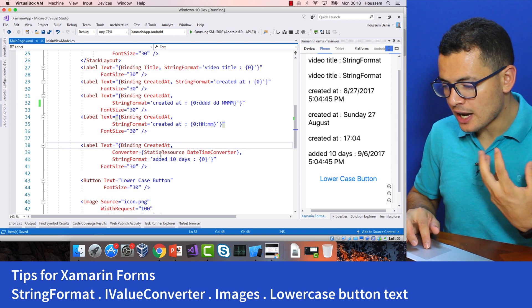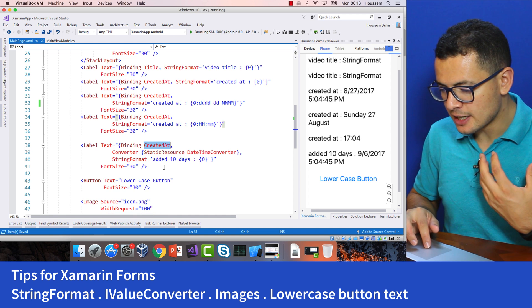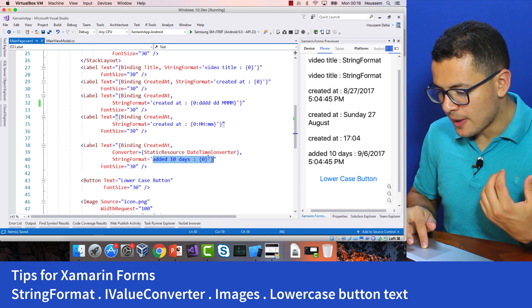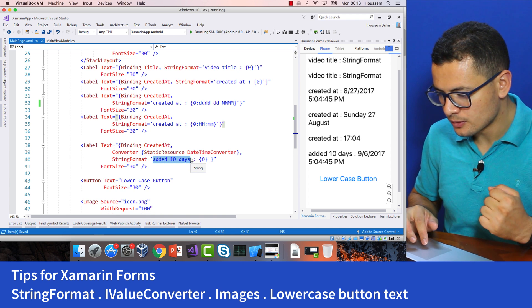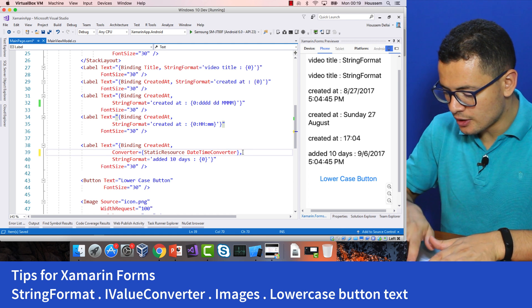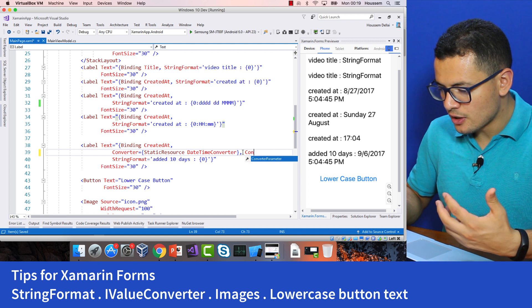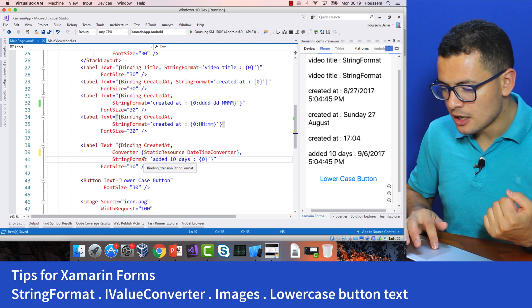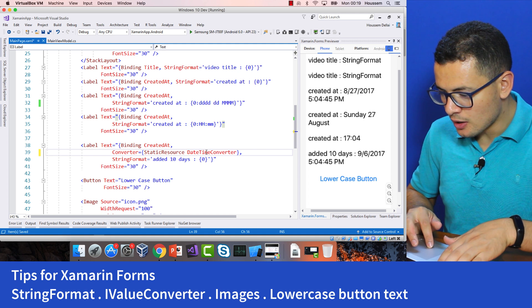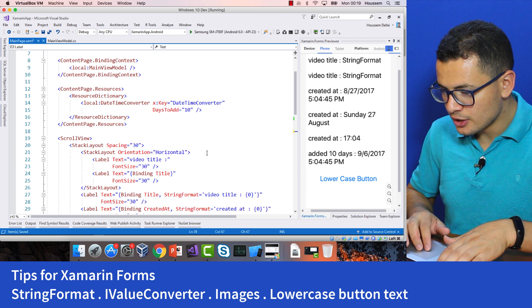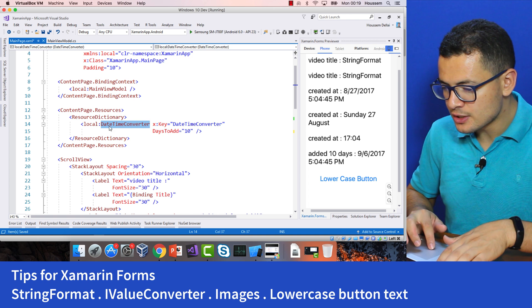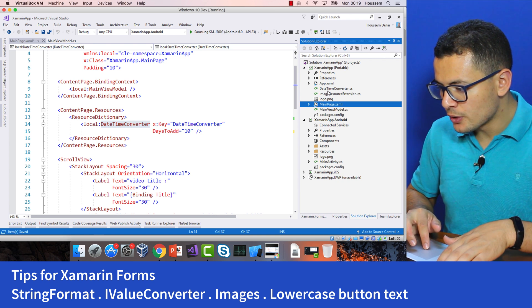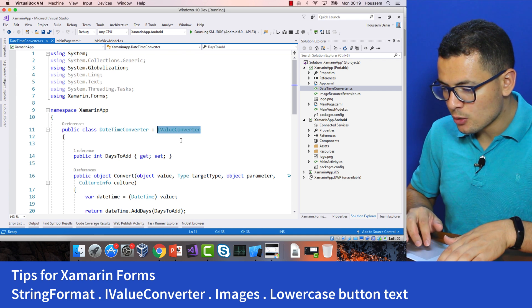Now let's move to our tip number two which is using the IValueConverter. So here I want to bind the created at date time value but to that date time I want to add 10 days to that value. What I can do here, a traditional solution would be using the converter parameter to add the number of days you want to add. But another solution is adding a property to our date time converter. So if you can note here I'm creating a resource called DateTimeConverter which is of type DateTimeConverter. My DateTimeConverter is a class that implements IValueConverter.